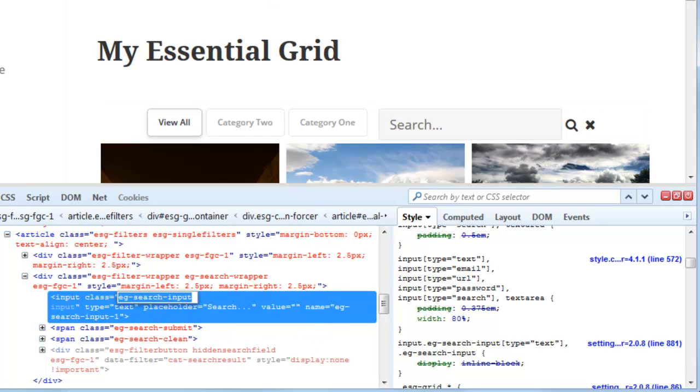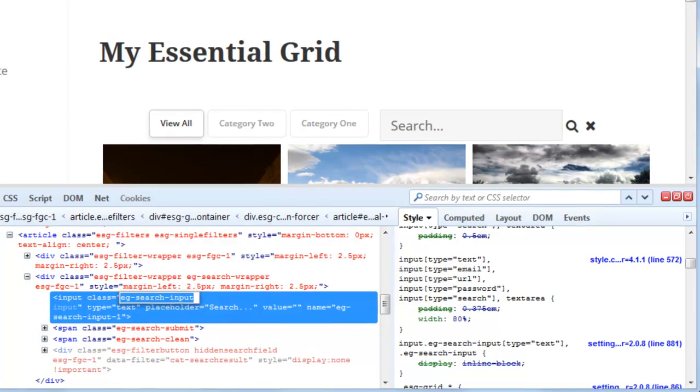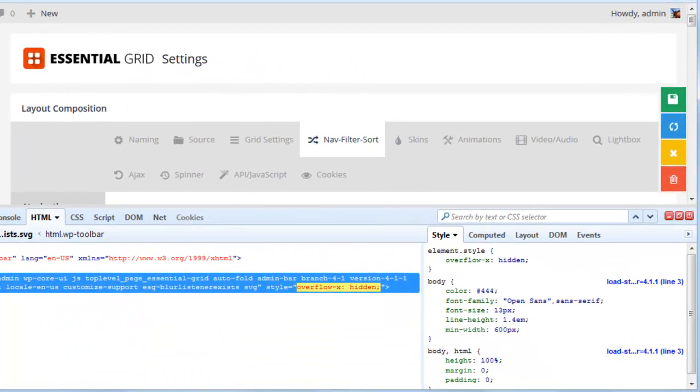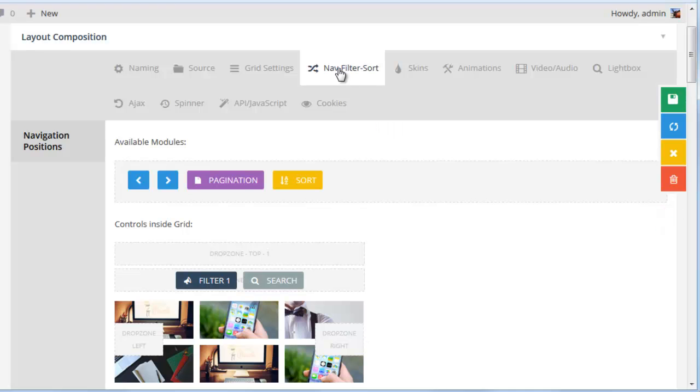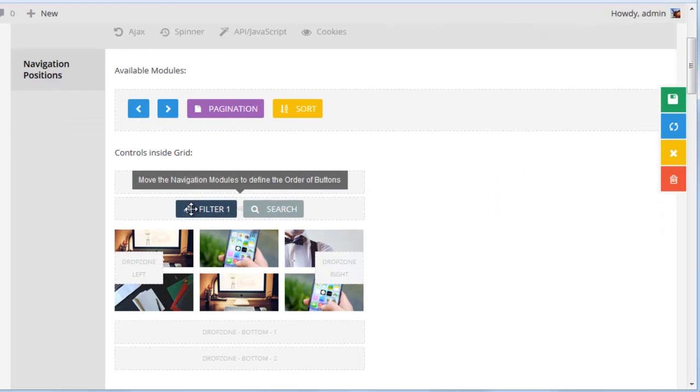And next thing let's head over to our essential grid and you can see in the nav filter sort tab I have a filter and search added here.